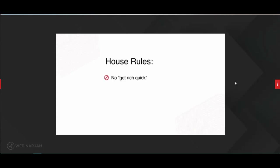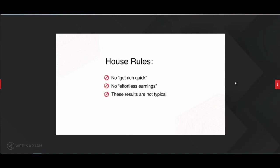Some house rules and full transparency up front. Number one, I am not into get rich quick. It will not happen overnight for you — if you think it will, this is not for you. This is not about effortless earnings. I've searched the internet and never found a single thing like that. And the results you're going to be learning about today are not typical. You're going to see very big numbers, and yes, they are possible, but they are not typical.